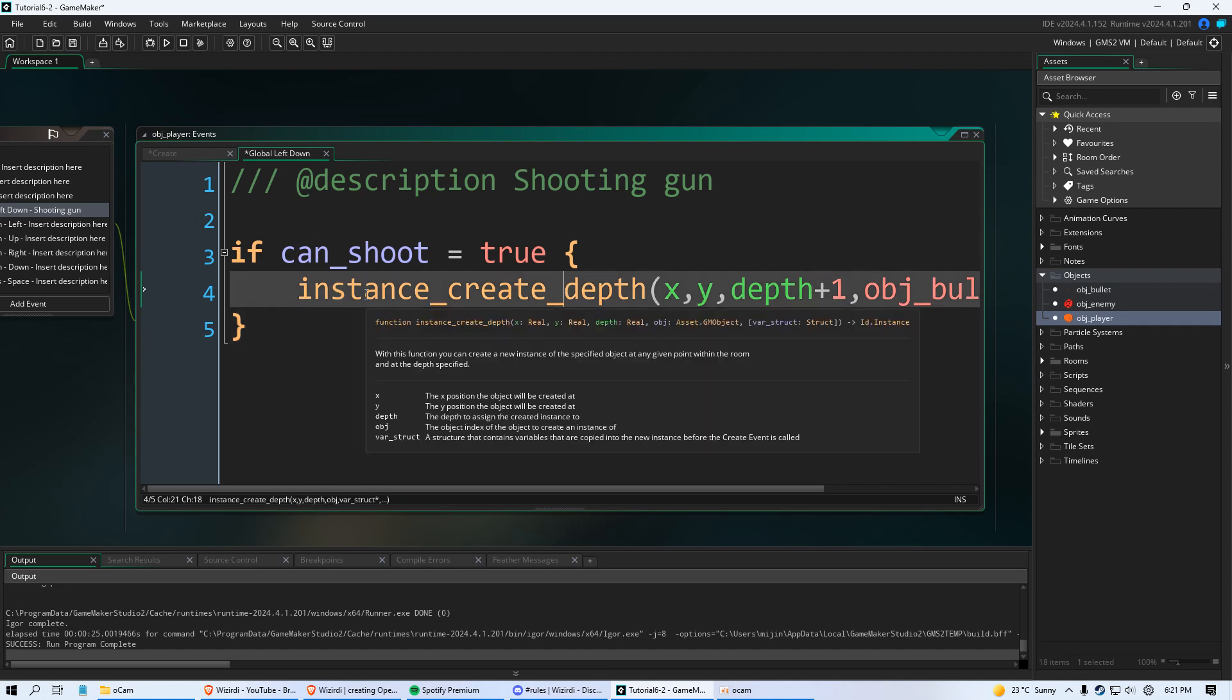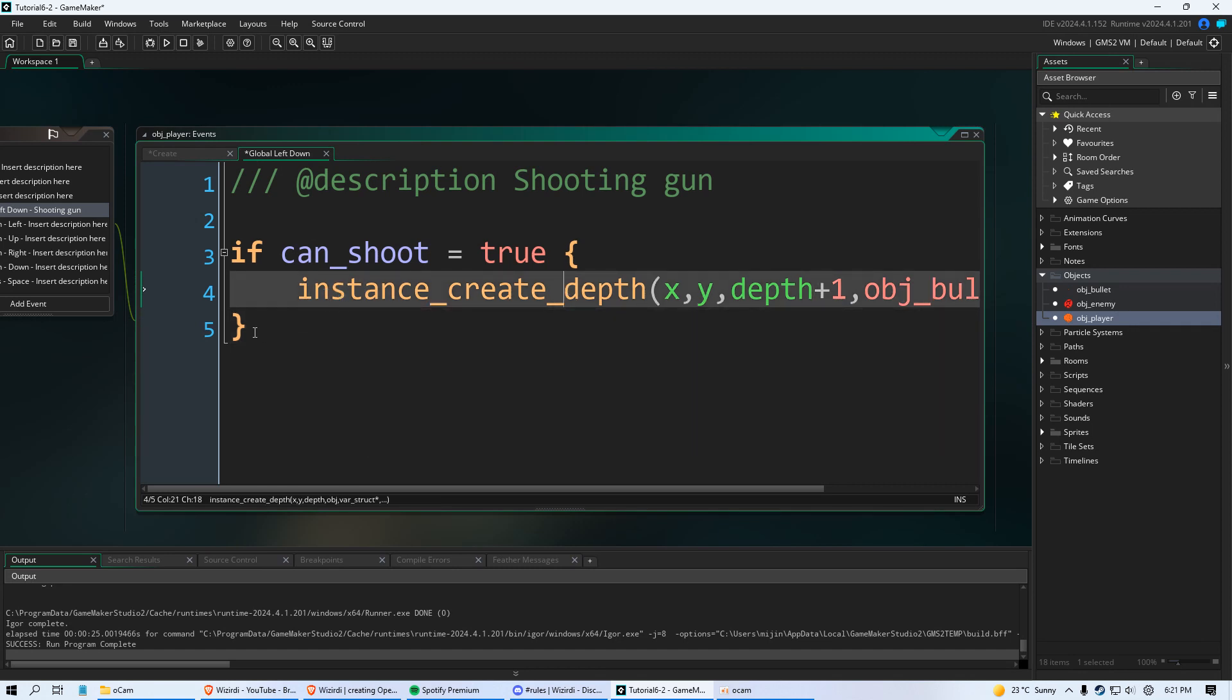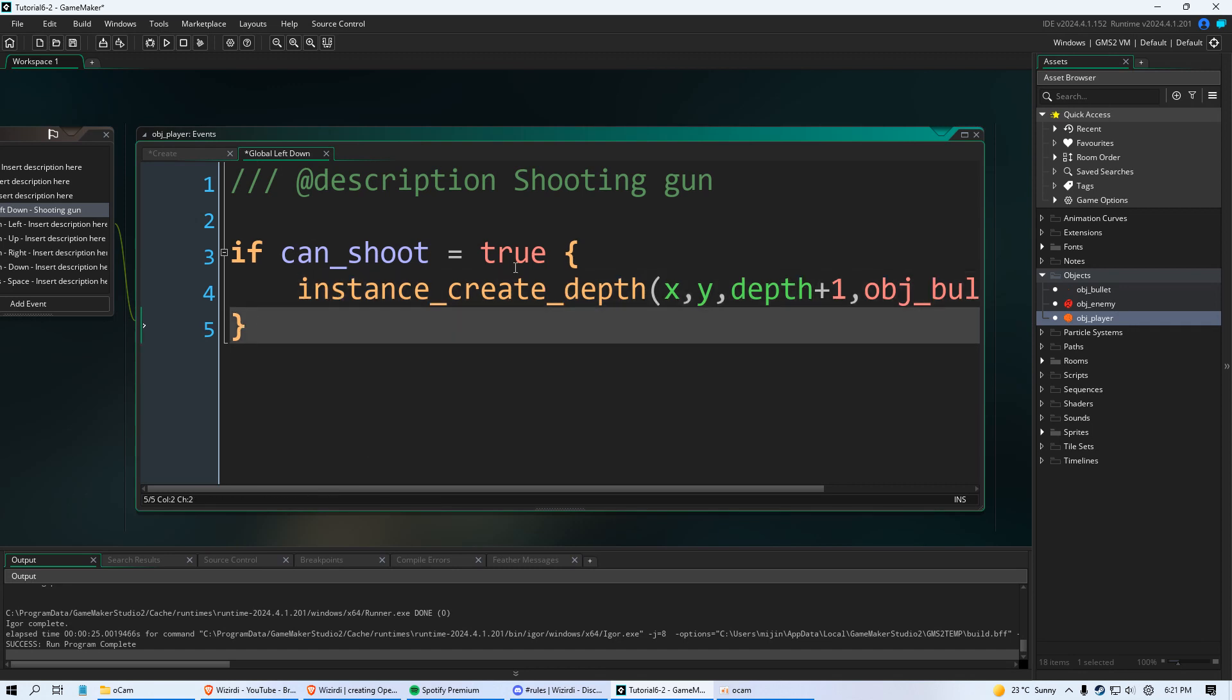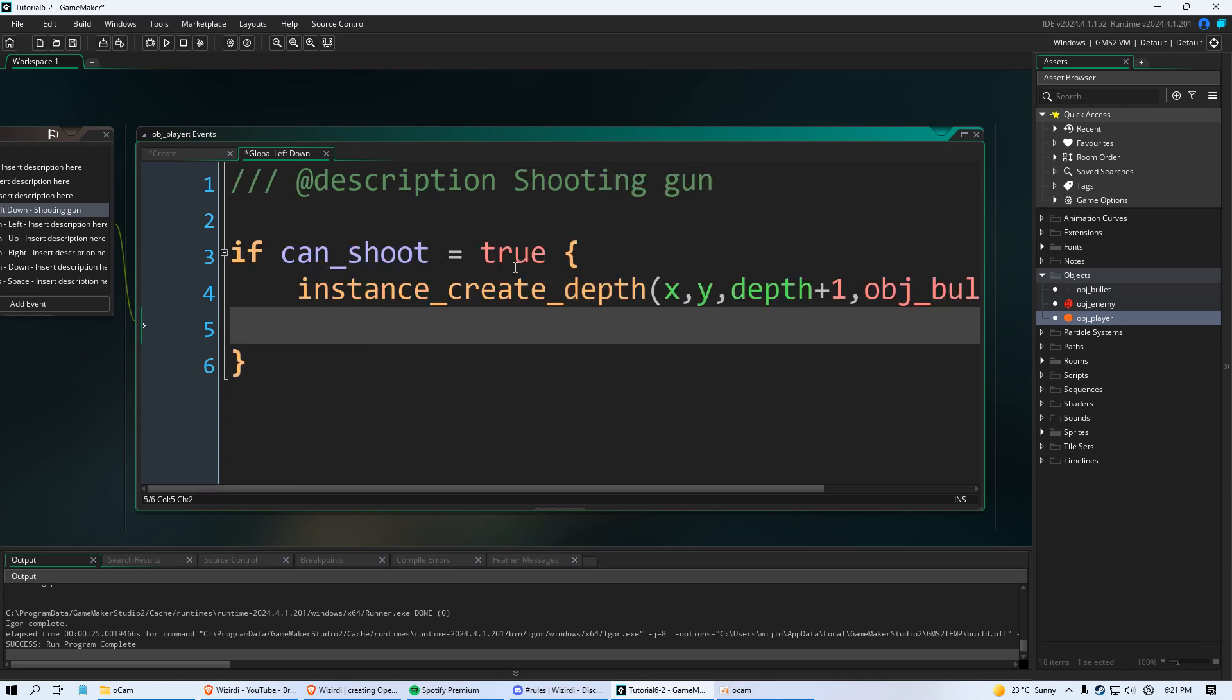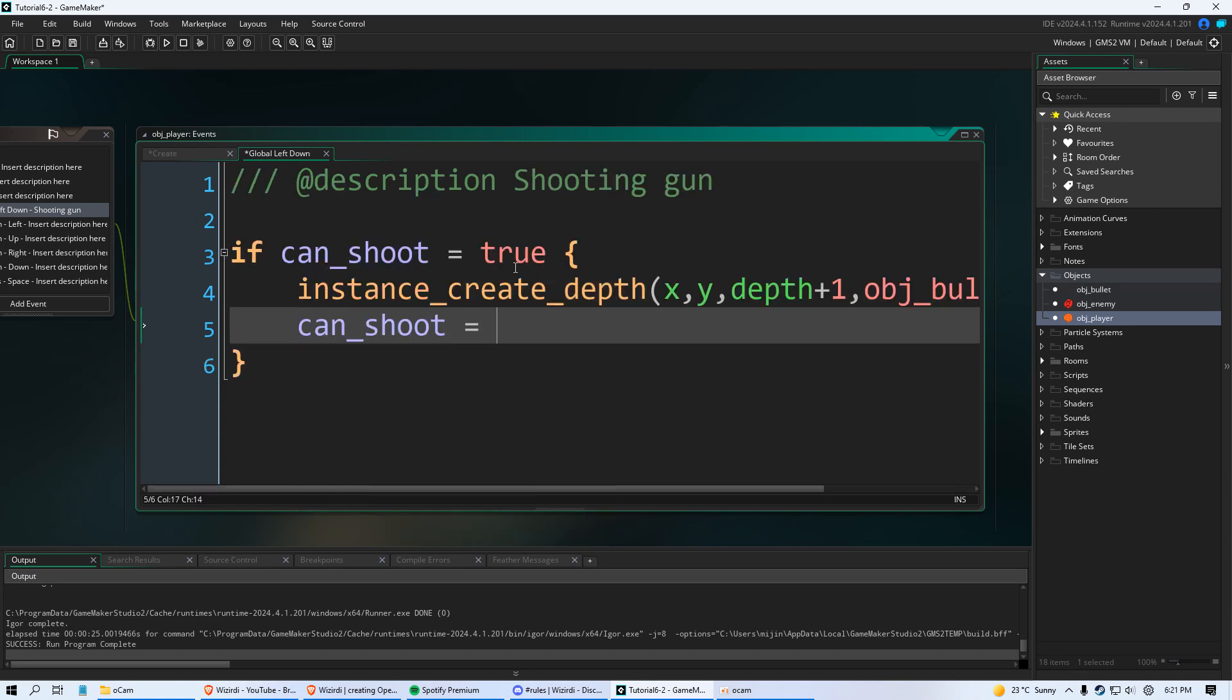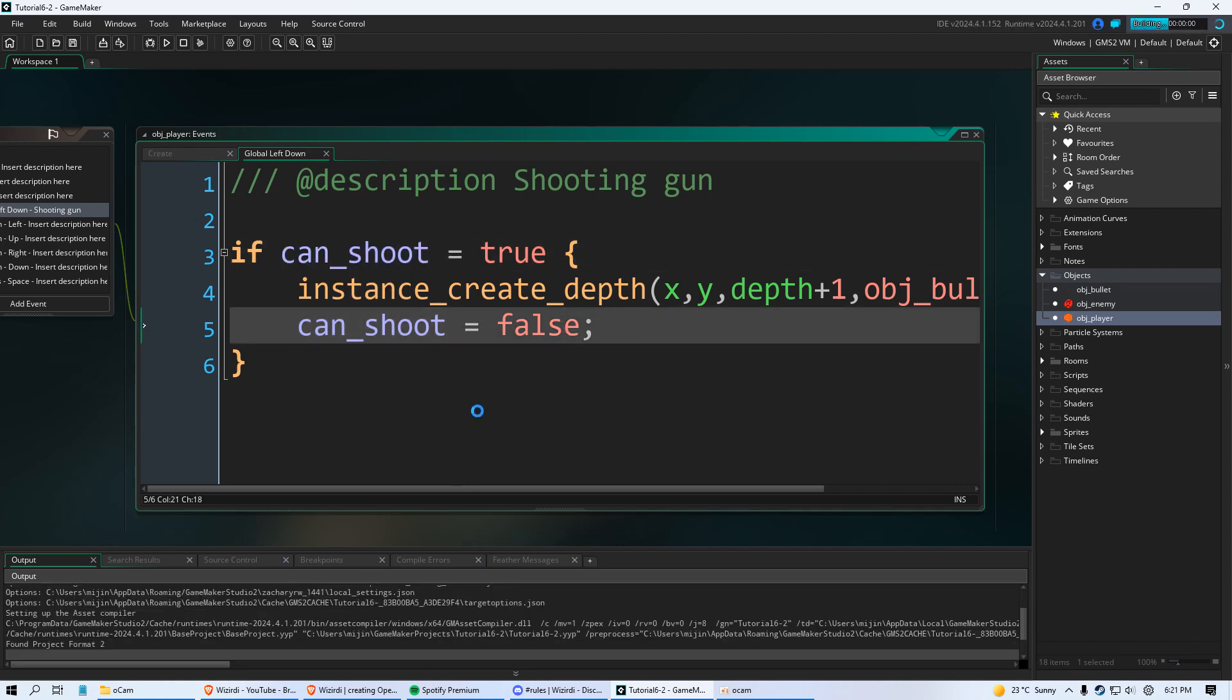So we're going to say if can_shoot equals true, create our bullet. And then we're going to say can_shoot equals false. So we're setting this variable to false so we can only shoot one time but not again.